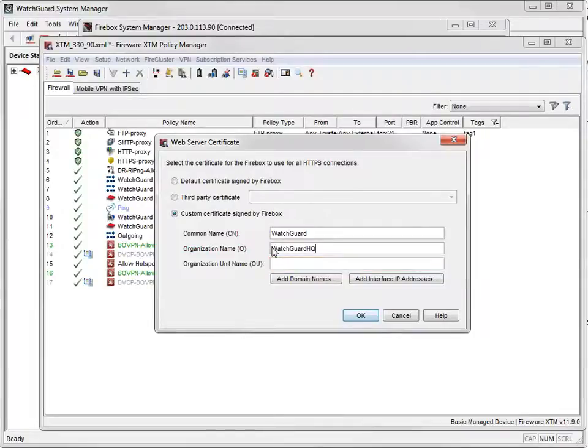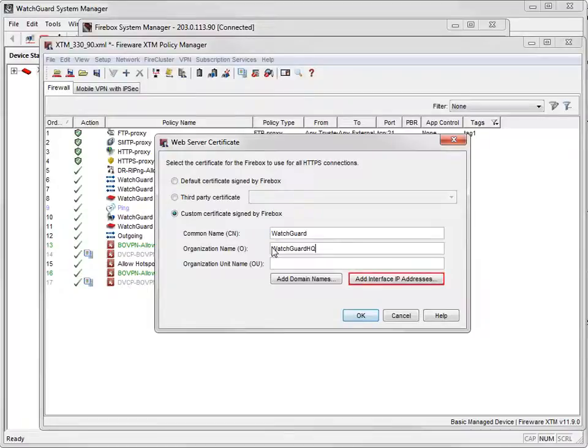To add the domain name used to access the authentication page to the certificate, click here. To add the IP address used to access the authentication page, click here.